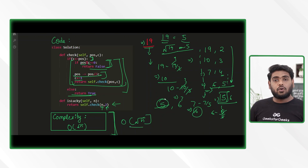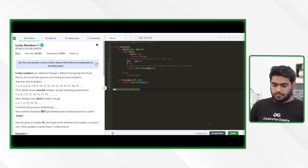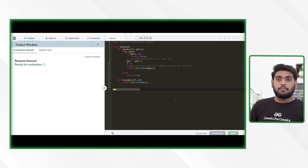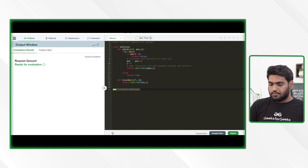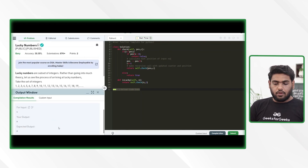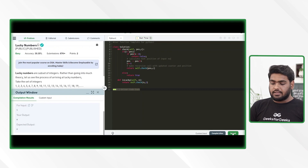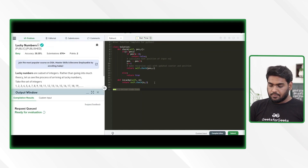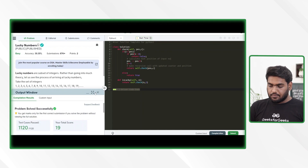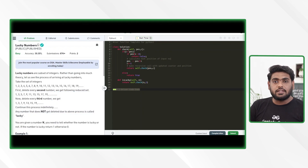Let's try running this code. It compiles fine. After submitting, it passes all test cases. I hope you understood the problem well. If you have any doubt, try to rewatch it. Thank you.